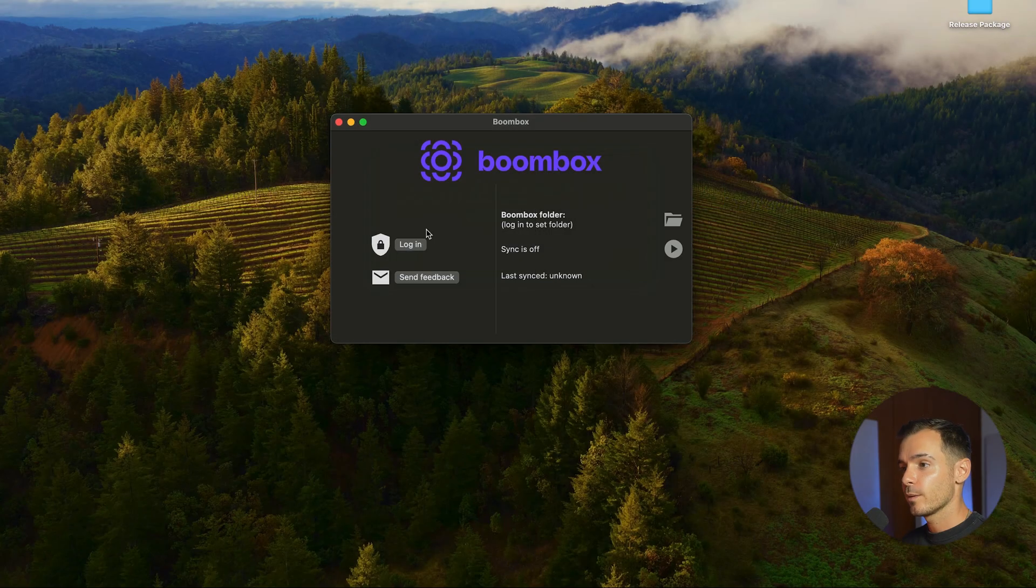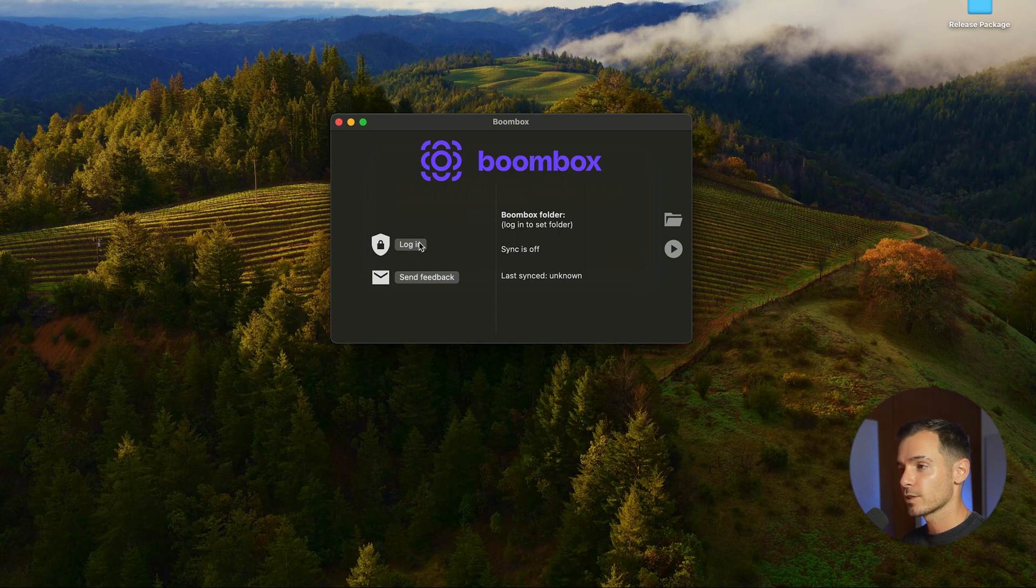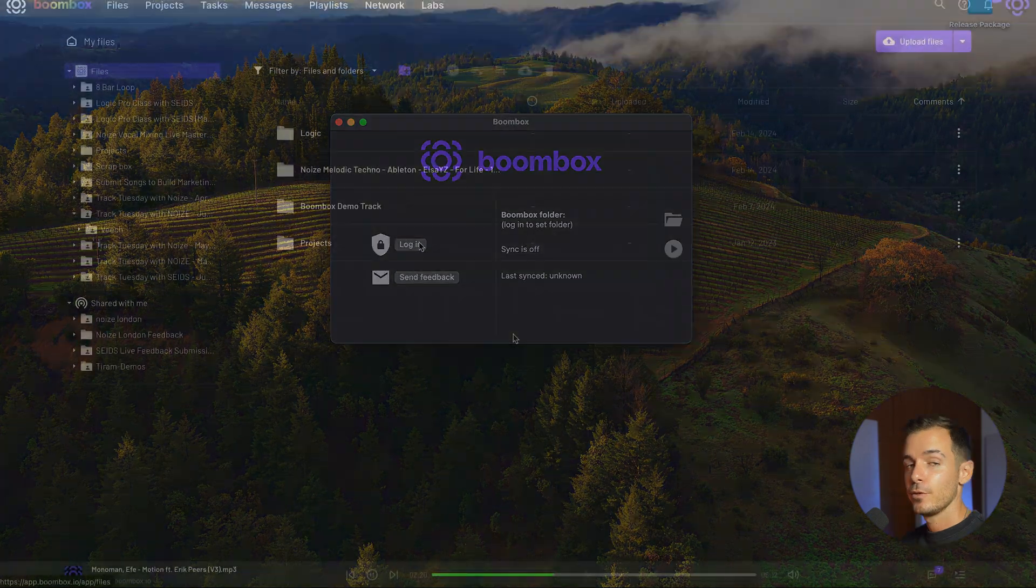For those of you who want seamless upload and download integrated into your Mac desktop we've created the Mac OS sync app where you'll be able to log in and connect your Boombox account and synchronize your files between Boombox and the desktop platform.